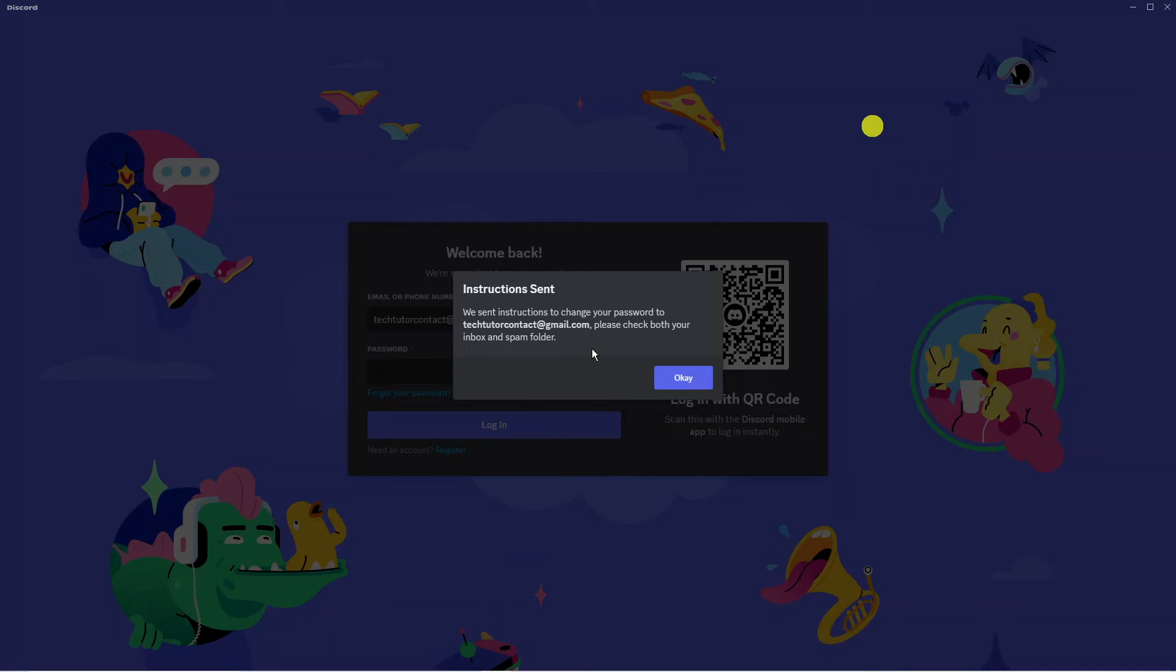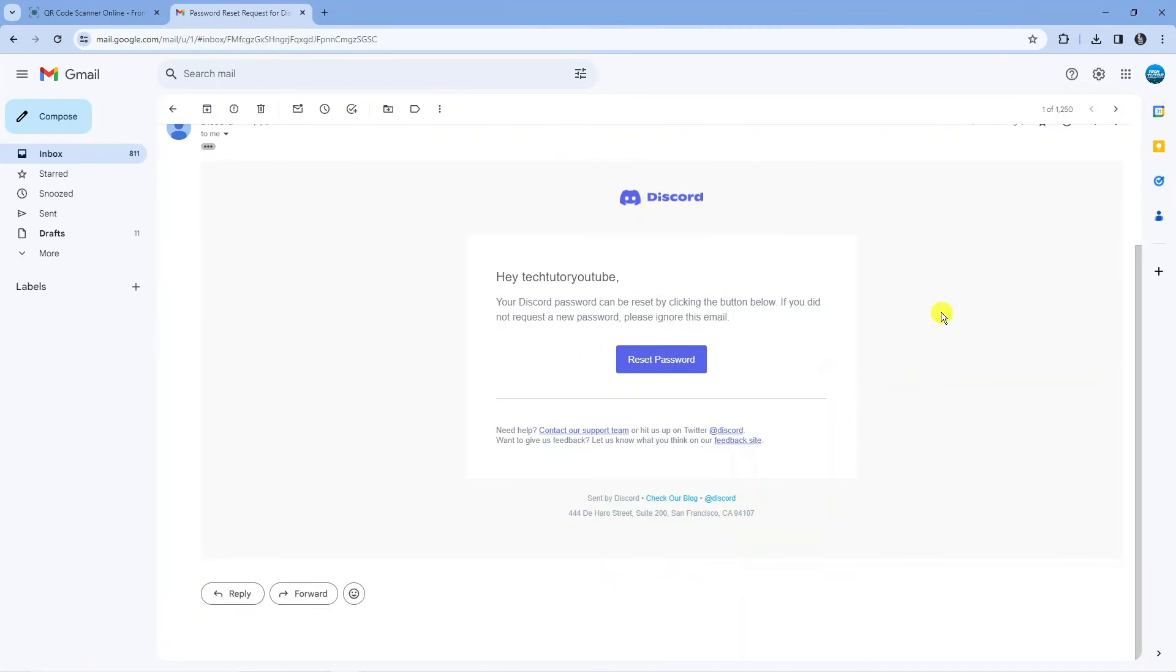Please check both your inbox and spam folder. So here we are inside my email. This is what the email actually looks like that's going to be sent from Discord.